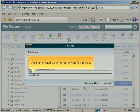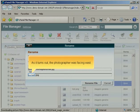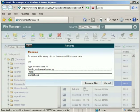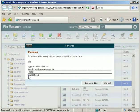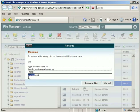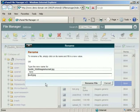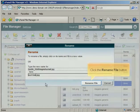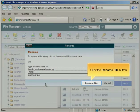As it turns out, the photographer was facing east. Click the Rename File button.